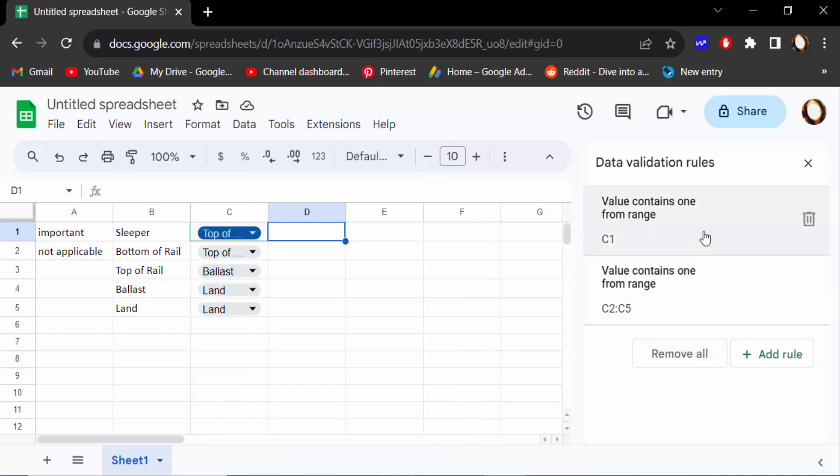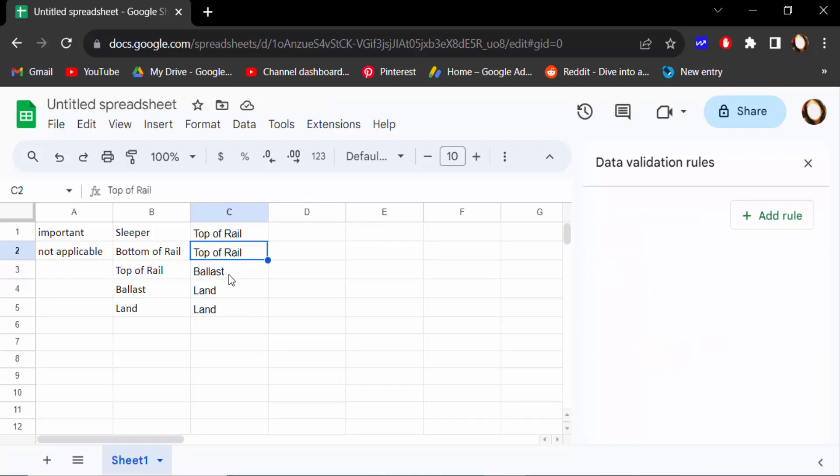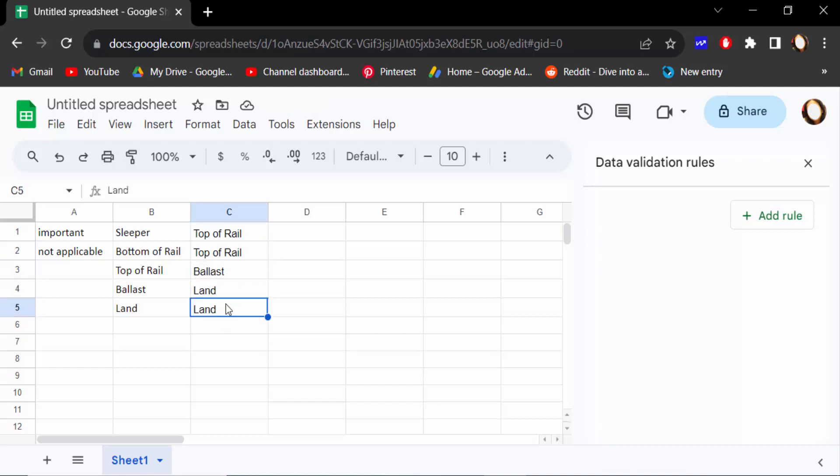And now click on Remove All. See, there is no drop down menu in here. This is only plain text. So viewers, this is the way to remove drop down list or menu in Google Sheets.